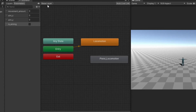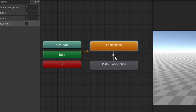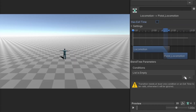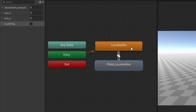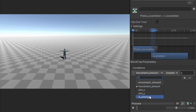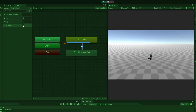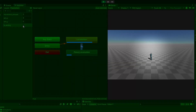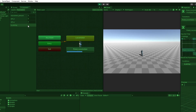Head back to the base layer. Right click the locomotion state, select 'Make Transition', then click the pistol locomotion state. Select the transition and uncheck 'Has Exit Time'. Add a new condition. Add a new condition on the return transition as well, but this time set the is_aiming value to false. If we enter play mode now and toggle the is_aiming parameter from within the animator window, we should see our character transition between our two locomotion states. Our animator is now set up and we are ready to begin programming our controls.